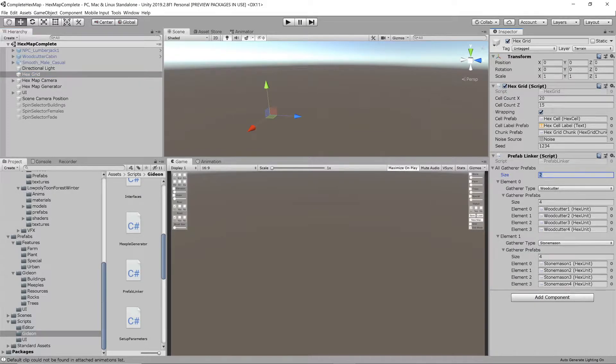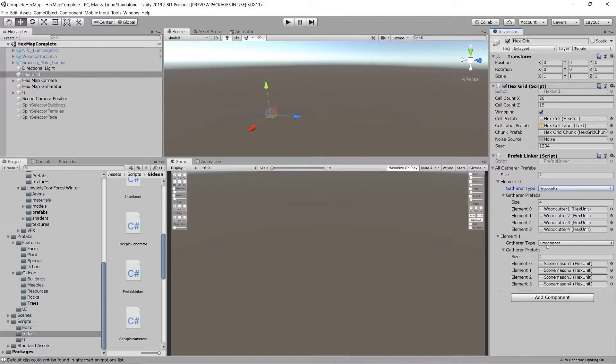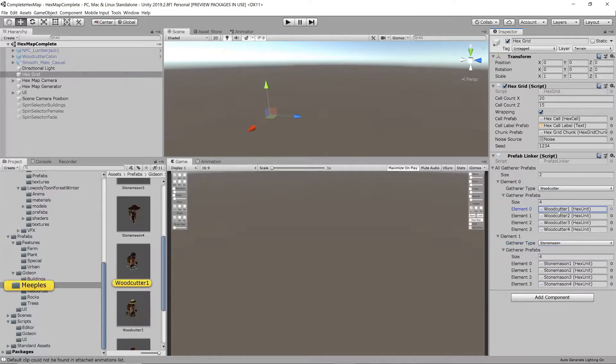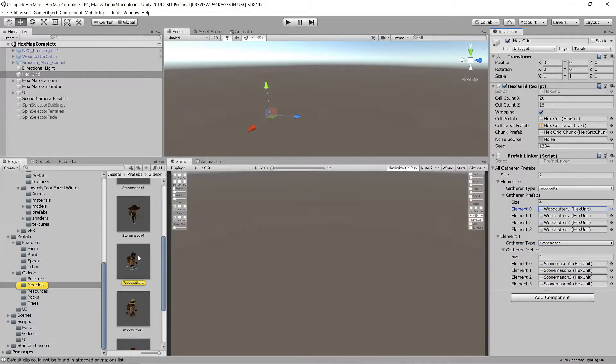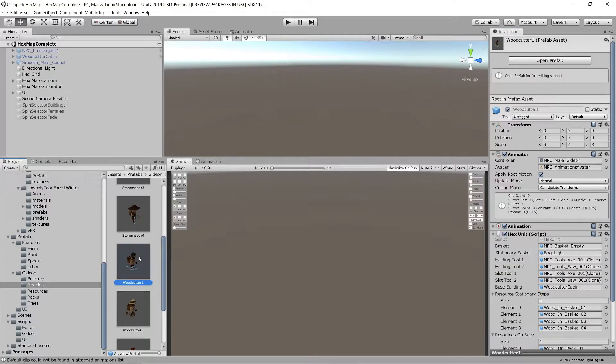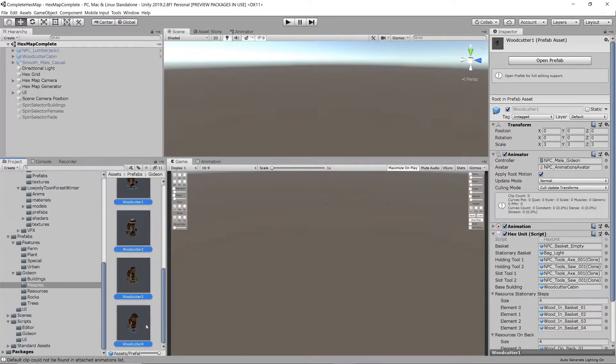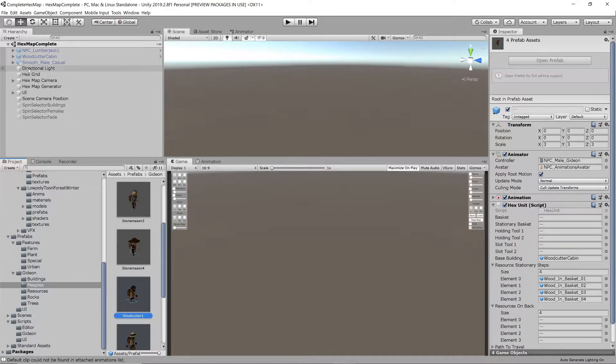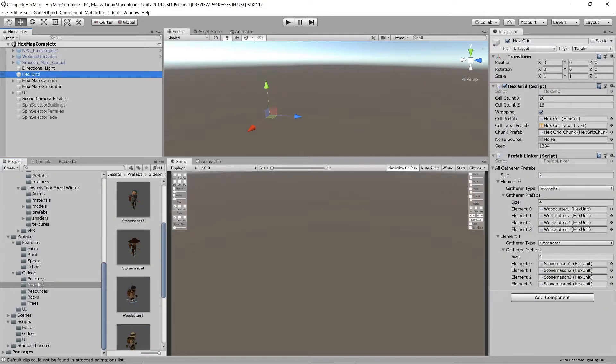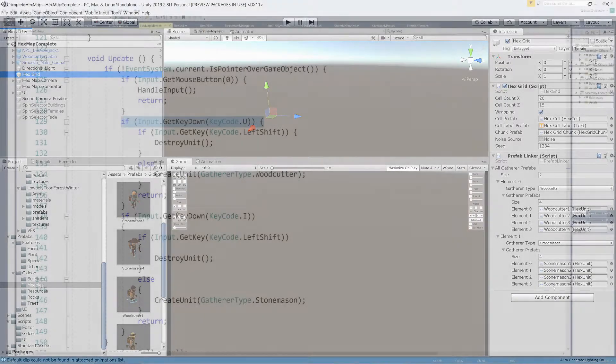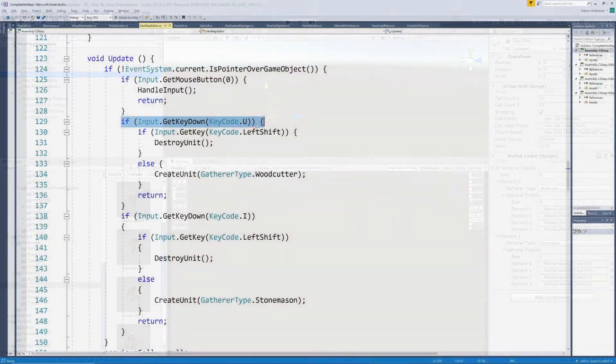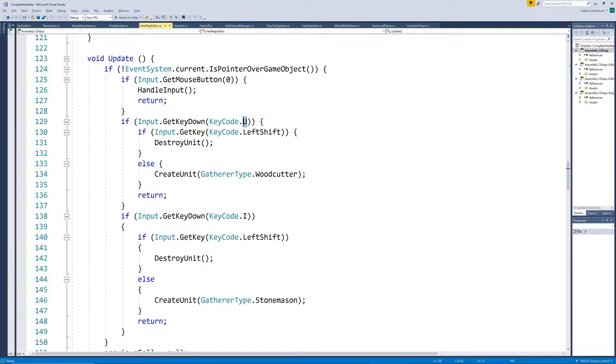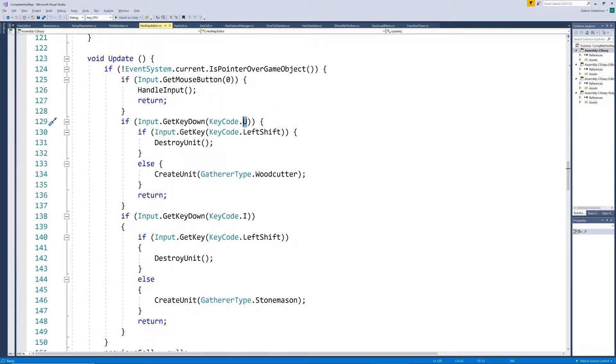We only populate it for woodcutter and stonemason for now, and add the four prefabs for each type which we've been using all along. All that remains is for us to adapt the create unit method to cater for different types. We previously spawned a unit by pressing U on the keyboard. We will now adjust this to spawn the woodcutter on pressing U and a stonemason on pressing I.